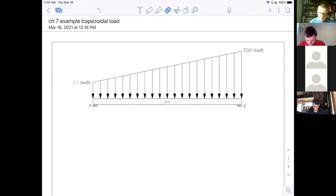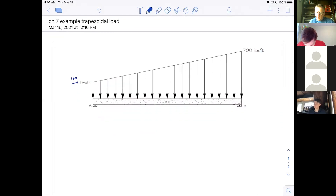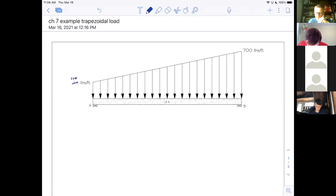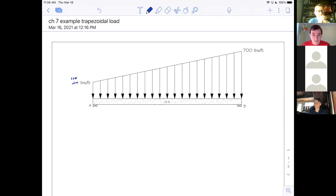Let's change this to 110 pounds per foot. The beam is 18 feet long. So what's the first thing you've got to do to get started on this problem? What about Aliyah - what have I got to do to get started with this type of question? Either find the reactions, or find the resultant force of each of the rectangle and the triangle, and then combine them.